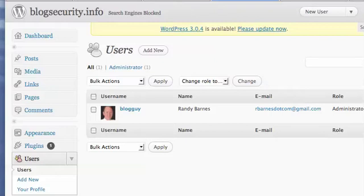Good safe idea changing your admin username to something different. More in the next video.